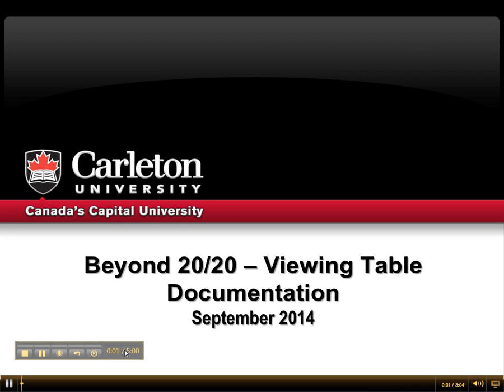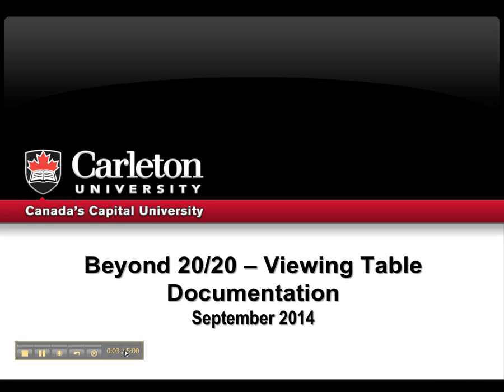Hi there! In this tutorial, we will learn how to view table statistics and view dimensions and item footnotes using BEYOND 2020, which is an interface used to present aggregate data.